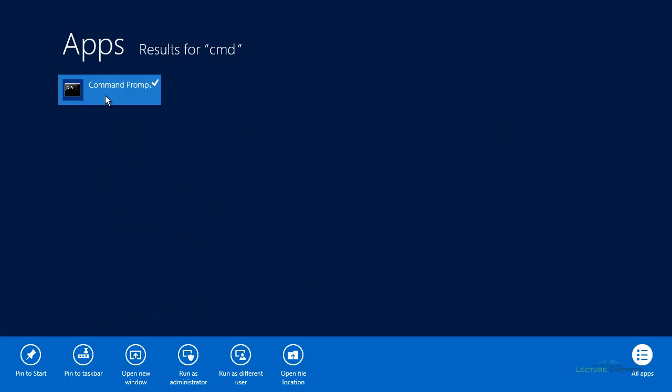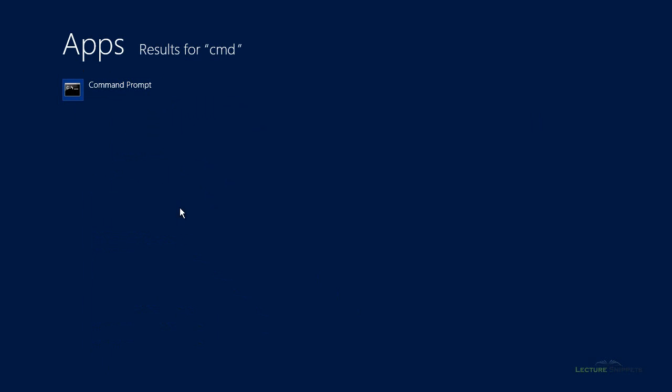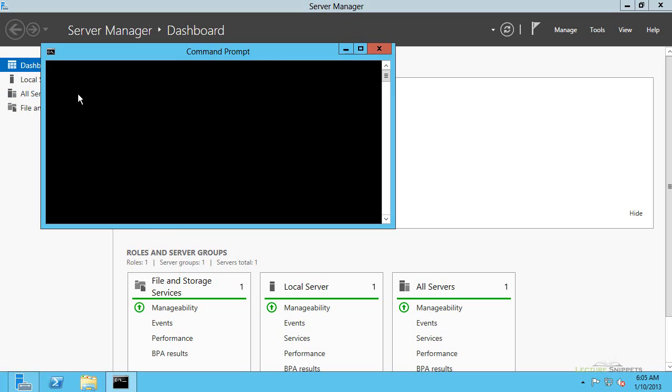And I'm going to go ahead and right click on it, and I'm actually going to pin it to my task bar so that I have it. But I'm now going to go ahead and click on command prompt and open it up. So you want to open the command prompt as an administrator.